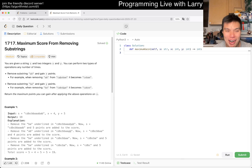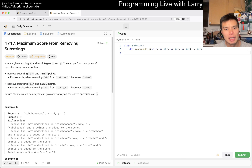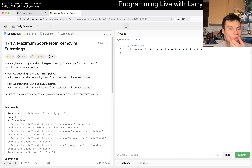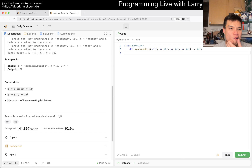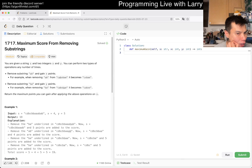Let's take a look at today's problem: 1717, Maximum Score From Removing Substrings. You're given a string S, and values x and y. You can perform two types of operations any number of times — remove the substring 'ab' and gain x, or remove 'ba' and gain y.